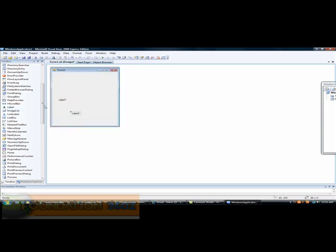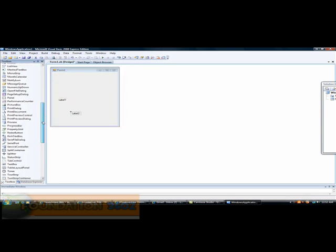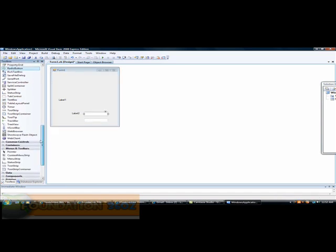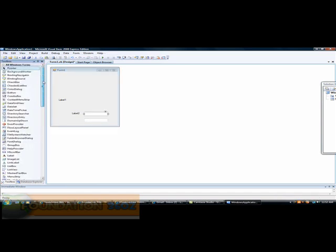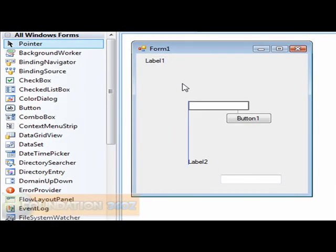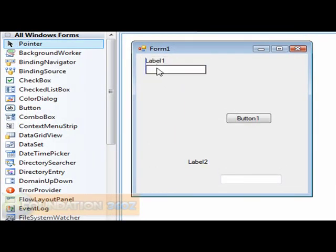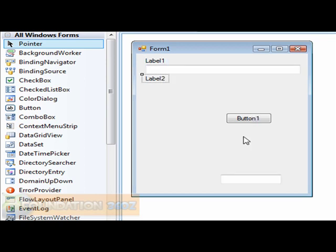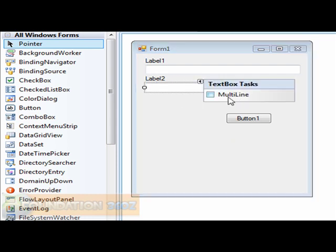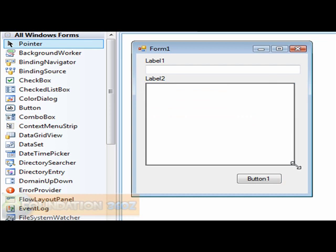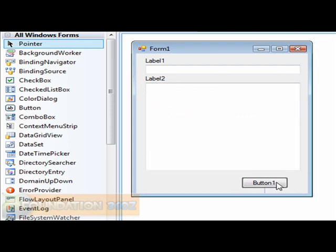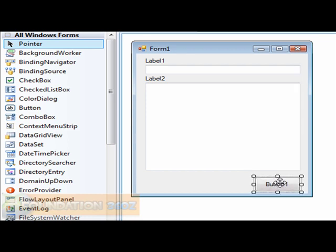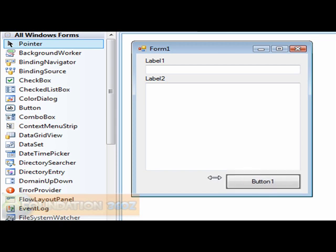You will need two labels, so drag and drop two labels. You'll need two text boxes. Then you'll need one button. I'm going to put the label here, the text box here, drag that out a bit. Put the label there, drag that out, and make that multi-line. Put the button here.